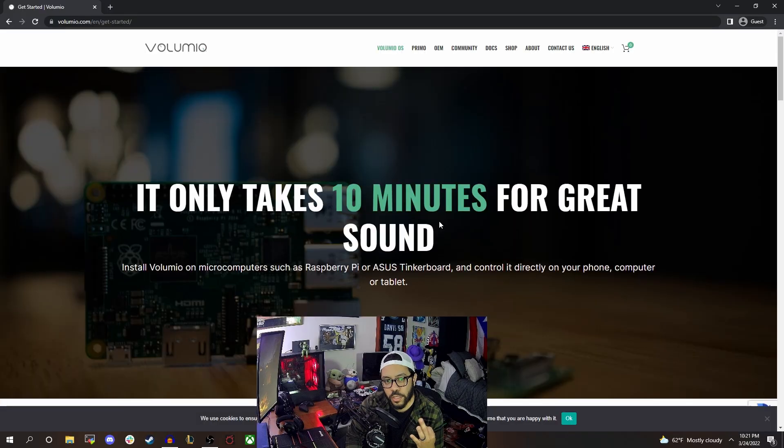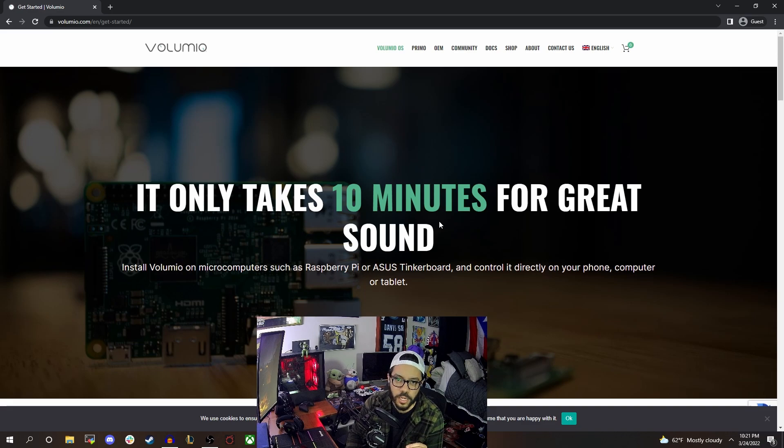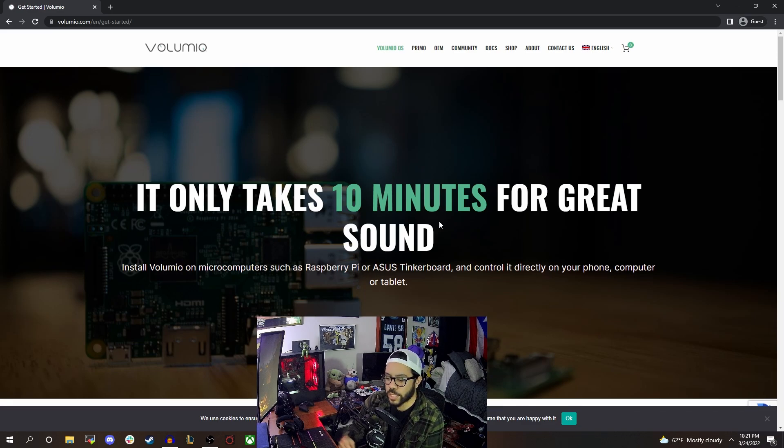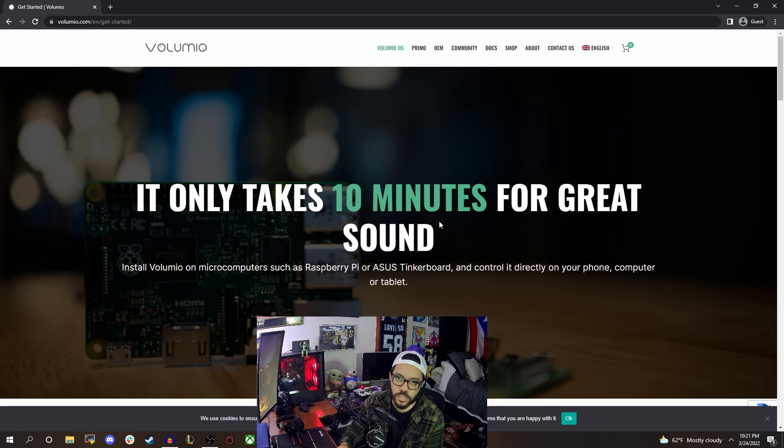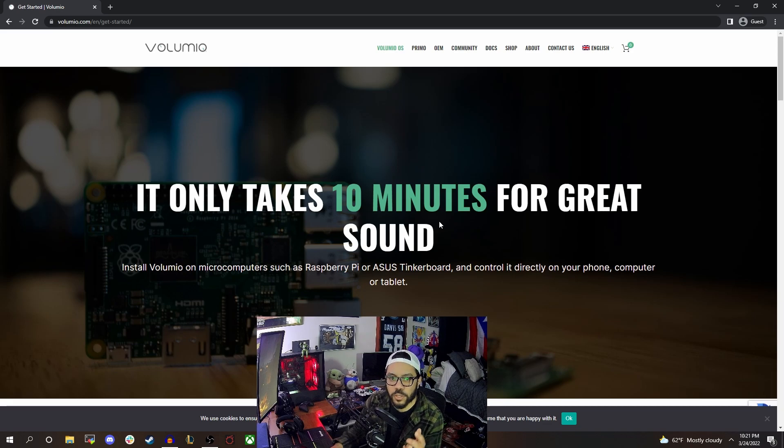All right. So number three is one you've probably heard before, but I wanted to mention it. It's a music player. Now, before you leave, hear me out. The simple version of this would be, you take the Raspberry Pi, you take a touchscreen, you smash them together, and you put your favorite music streaming app on it. This one goes a little bit deeper. This one's for the audio files.